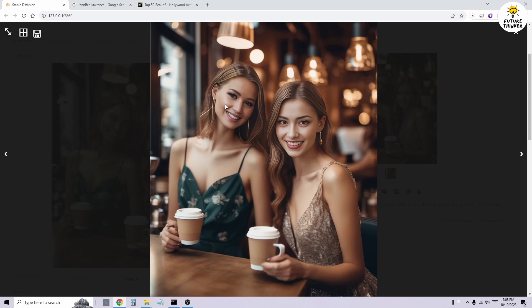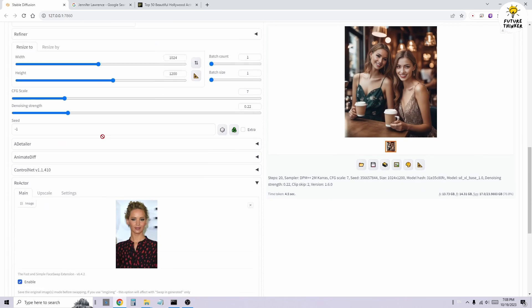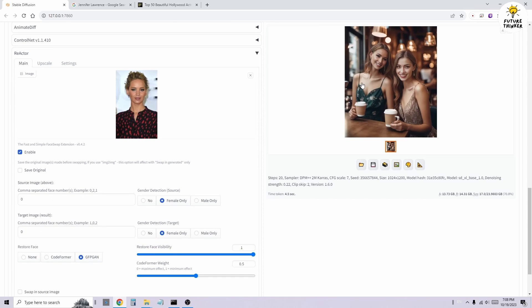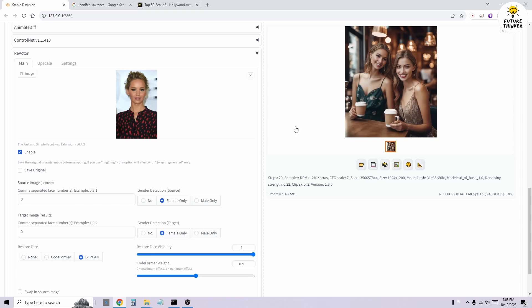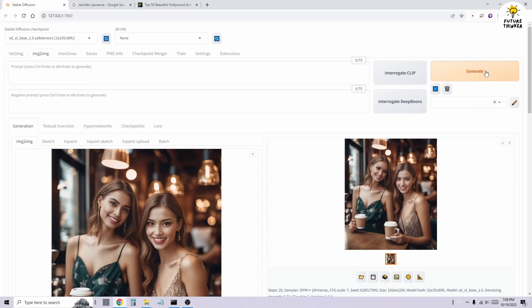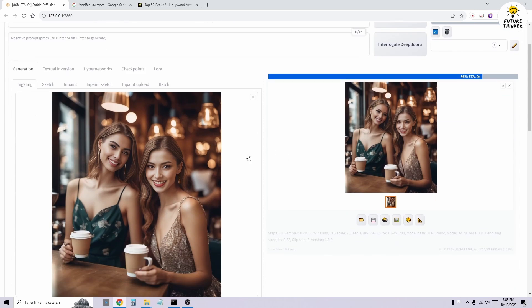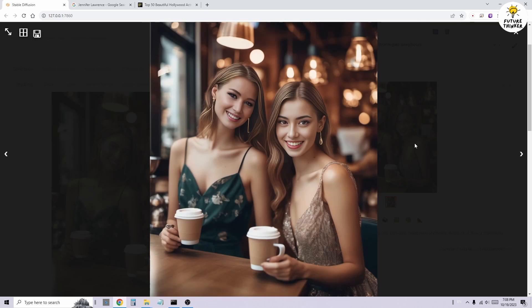Let's give it a try. Okay, looks pretty good. Let's experiment with slightly higher denoising. Great! There you have it, an image of Jennifer and Nancy enjoying a coffee.